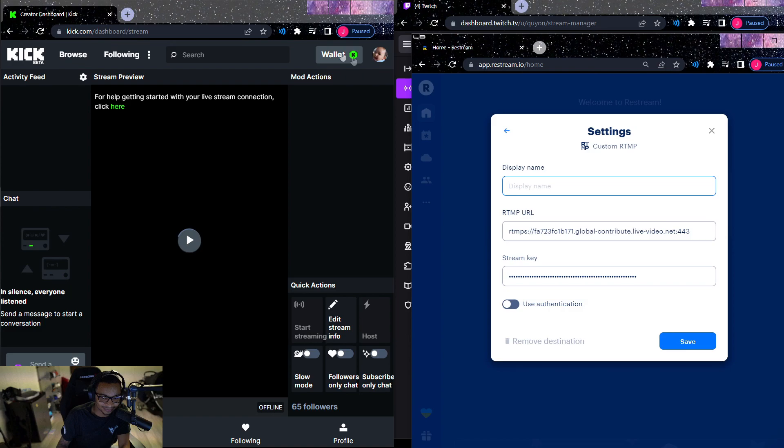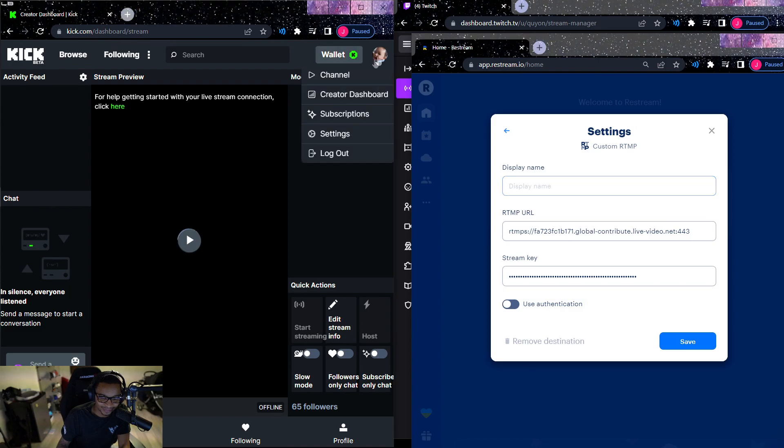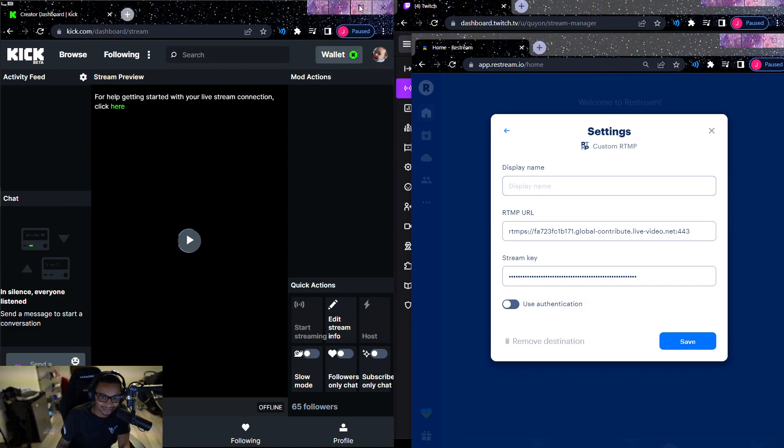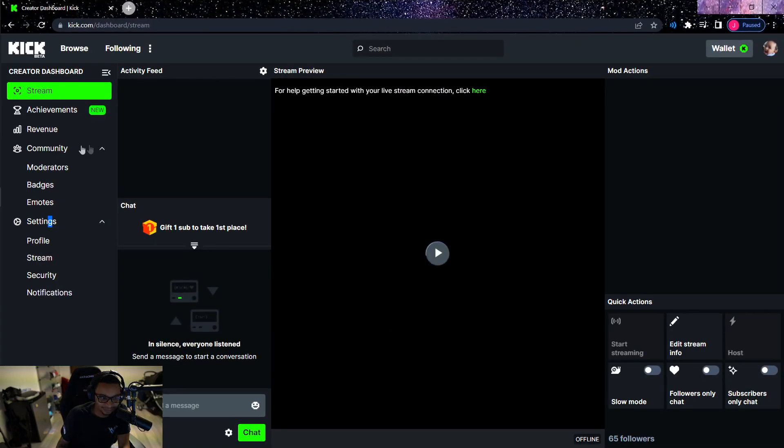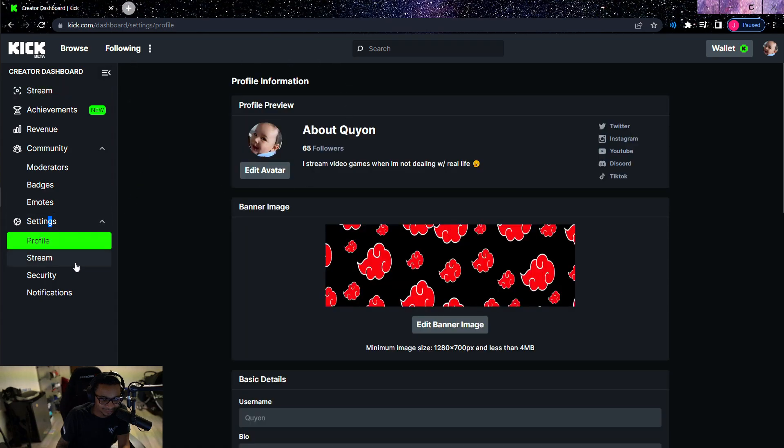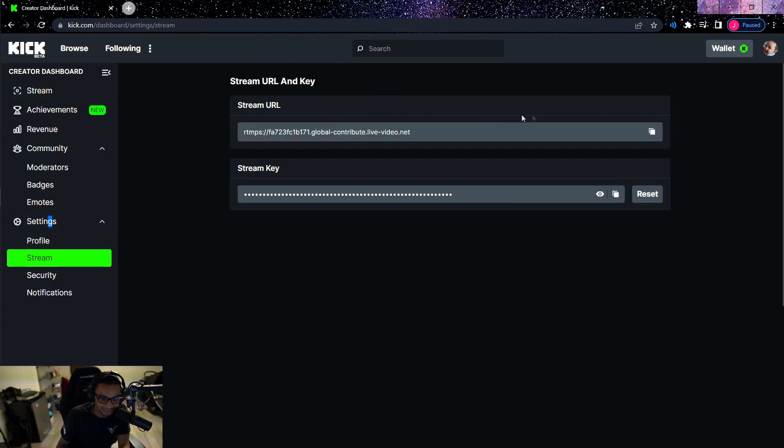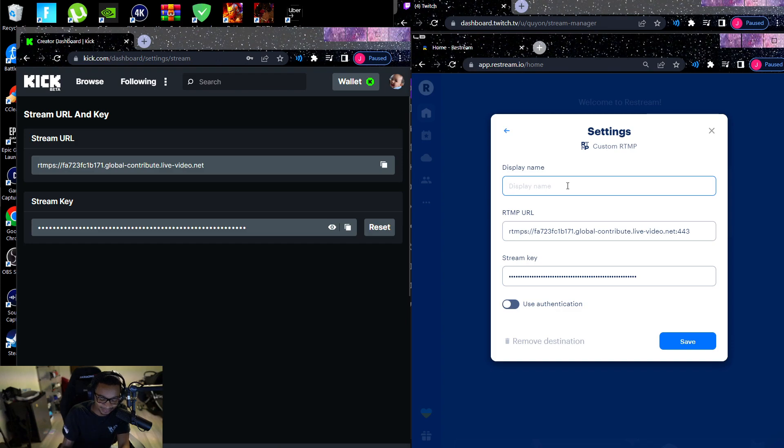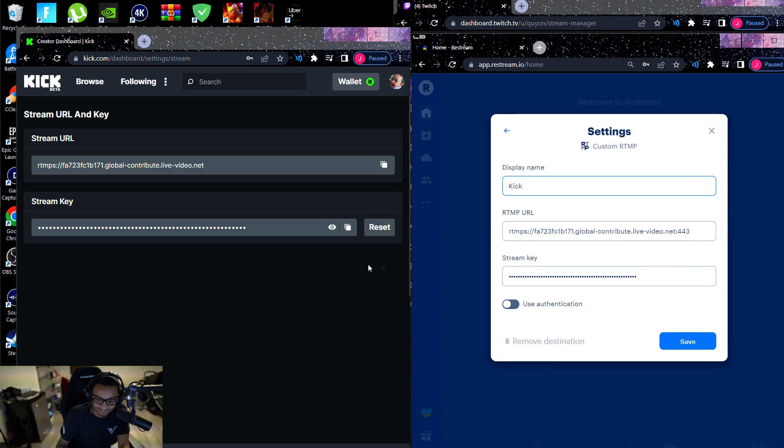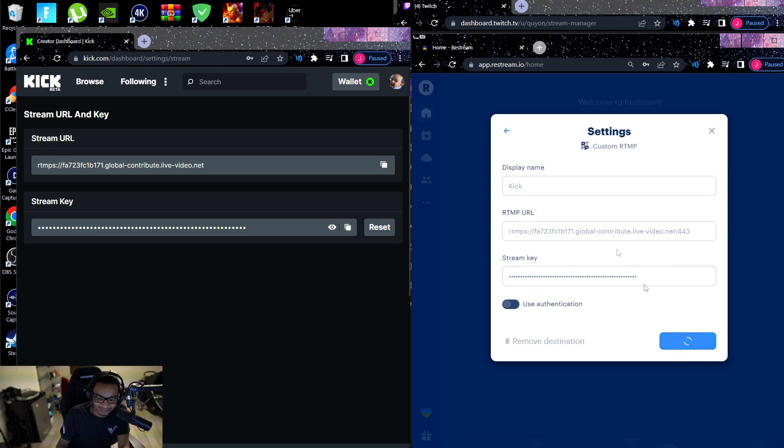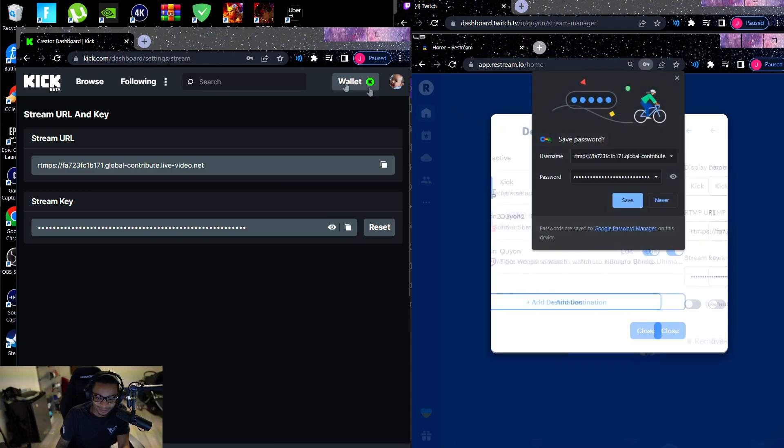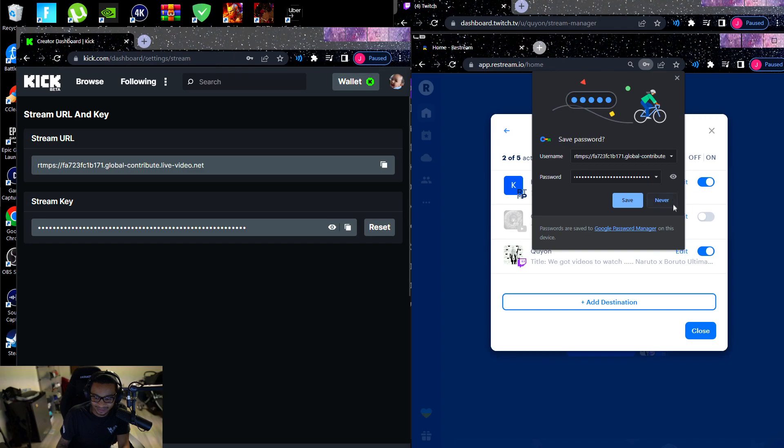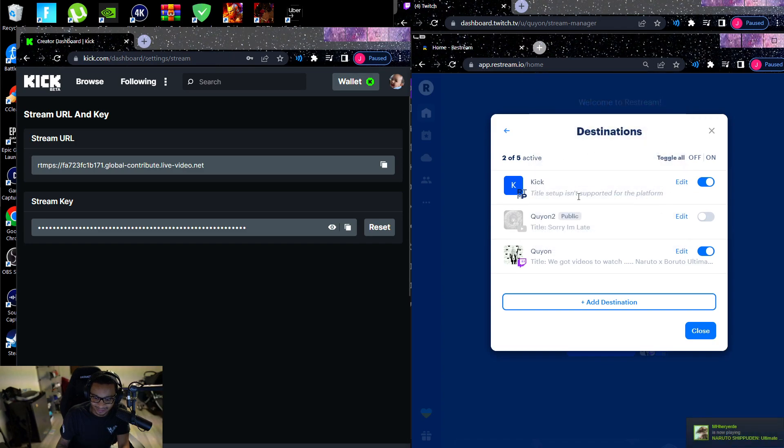You're going to find your stream key which is in your dashboard. Let's go to that. That will be in your settings, profile, no, stream, sorry. And you're basically going to copy and paste this into this. Really easy, not that hard. You can put a display name, you can put Kick. Then you're going to copy this into here, then you're going to copy the stream key into here. You can use authentication if you want.